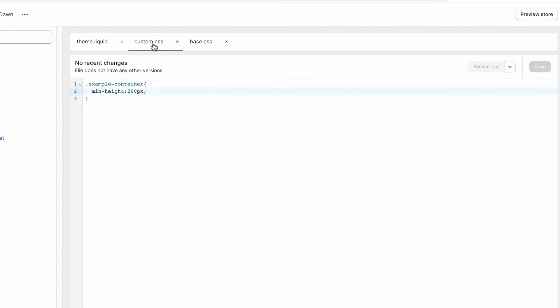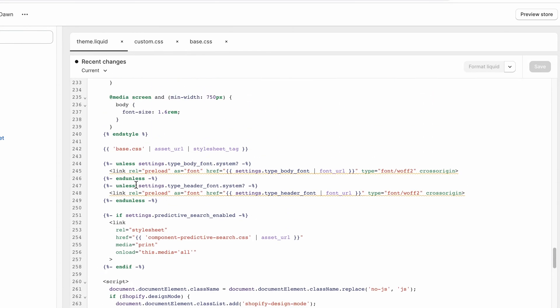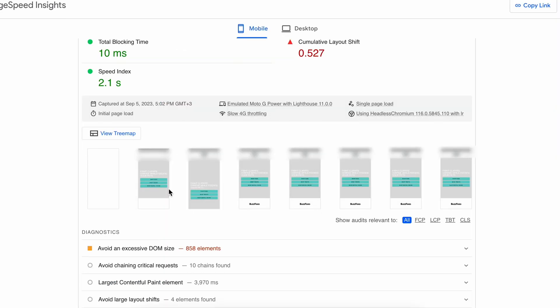First the element is shown on the page with one height specified in one CSS file, then a second CSS file loads up which has a different height for the same element, and when that happens the element obviously changes its size.